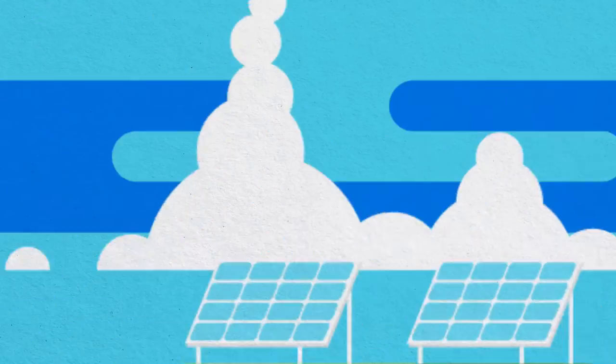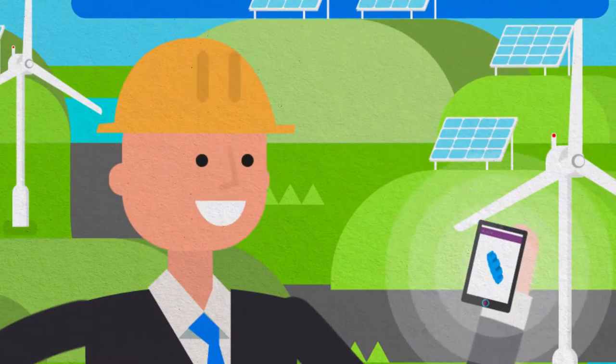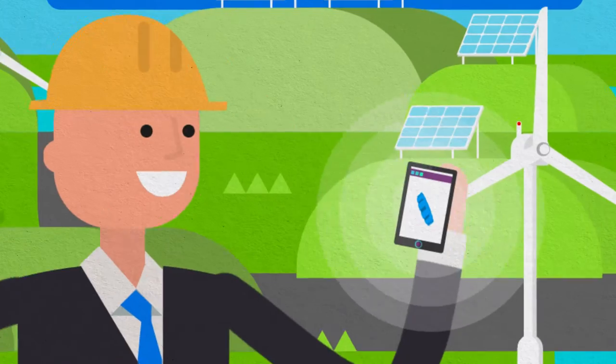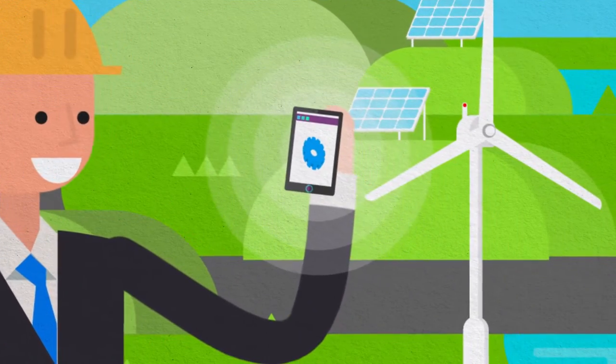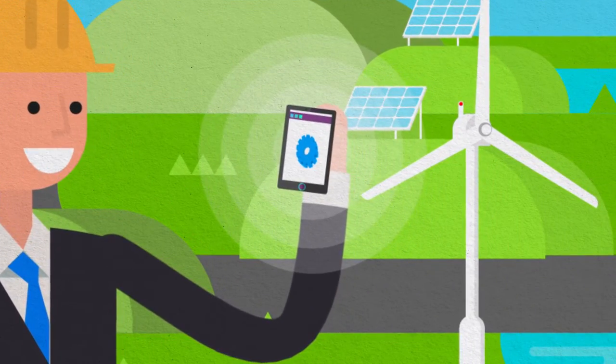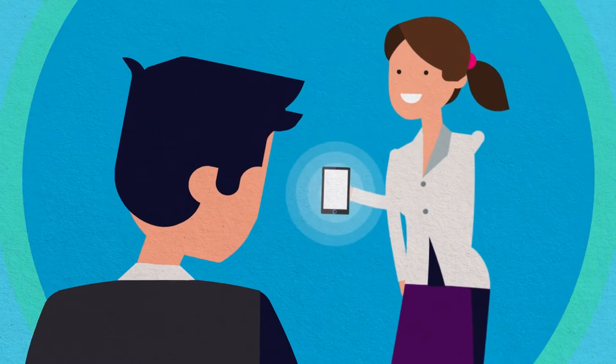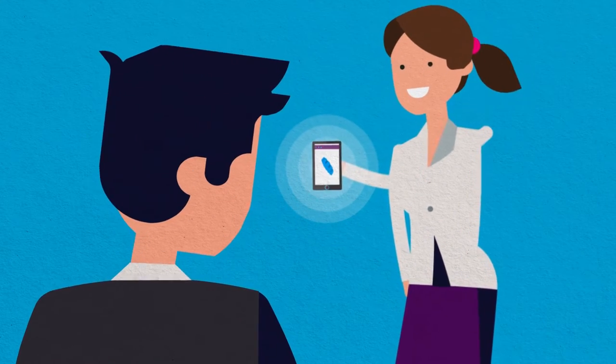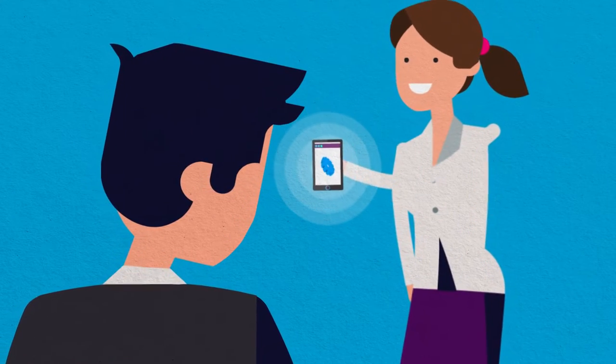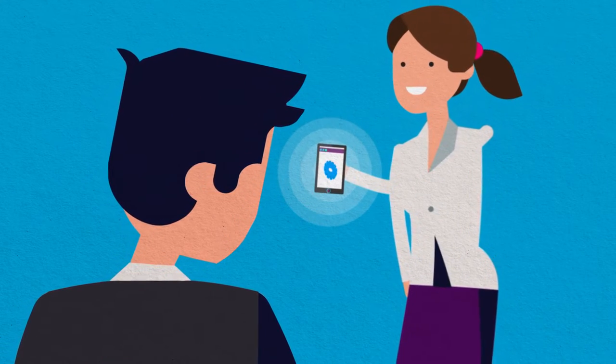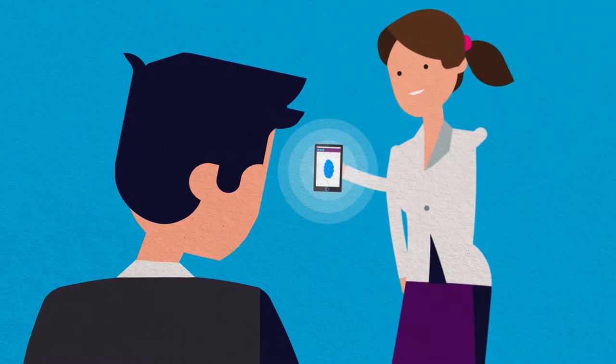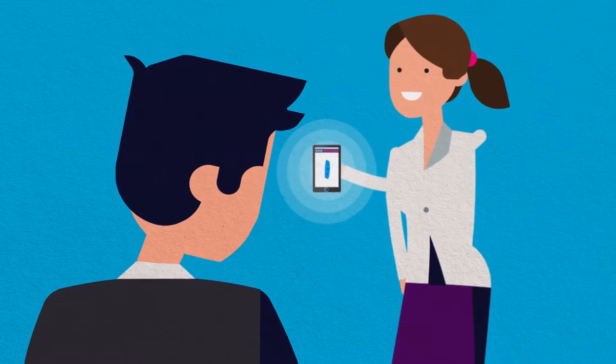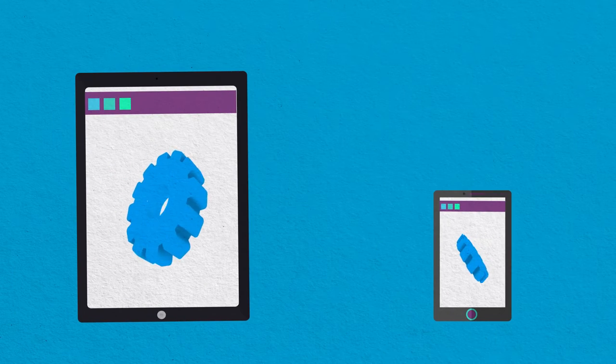And they have field engineers who share private engineering and inventory information with their partners. And both groups are constantly on the road. Providing these users with apps optimized to run on mobile devices makes them simple and quick to use because they're built to run on small-form factors like smartphones and tablets.